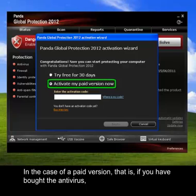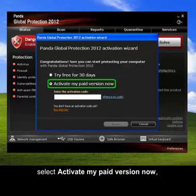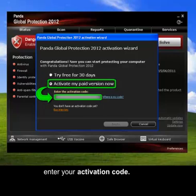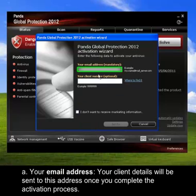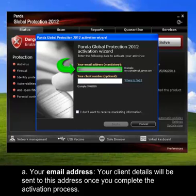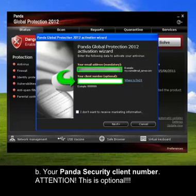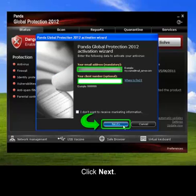In the case of a paid version — that is, if you have bought the antivirus — select Activate My Paid Version Now. Enter your activation code and click Next. On the next screen, enter: a) your email address, as your client details will be sent to this address once you complete the activation process, and b) your Panda Security client number if you have one. Note: this is optional. Click Next.